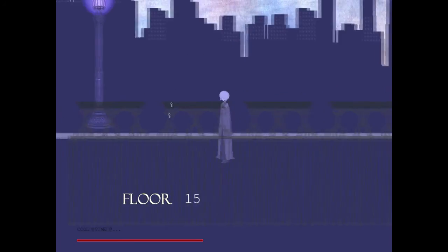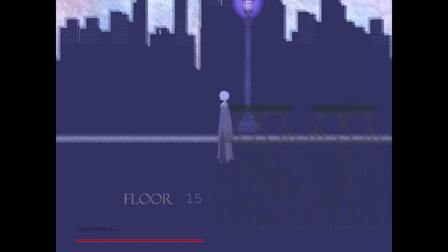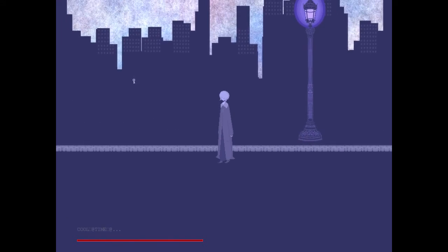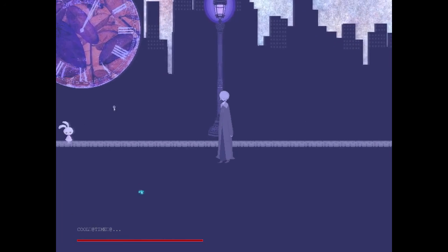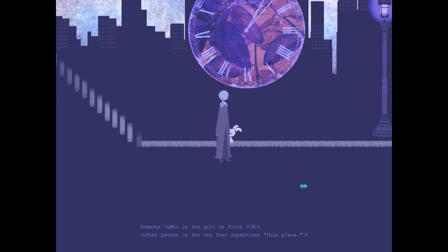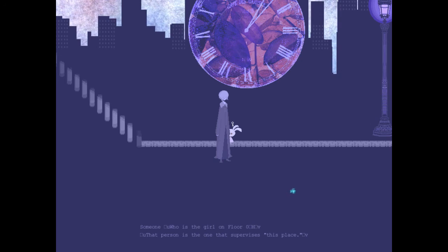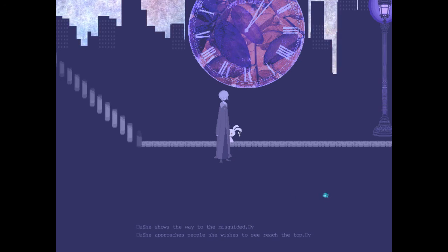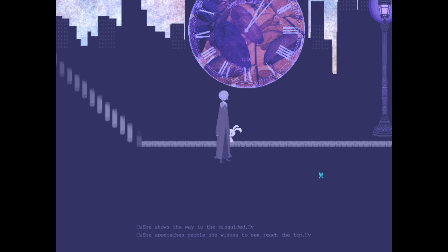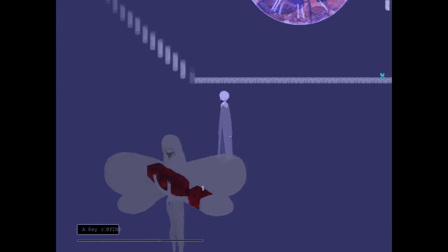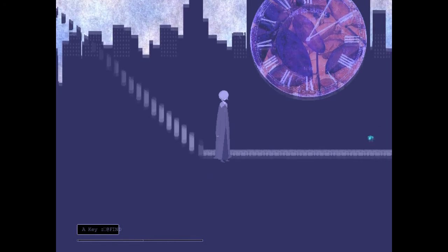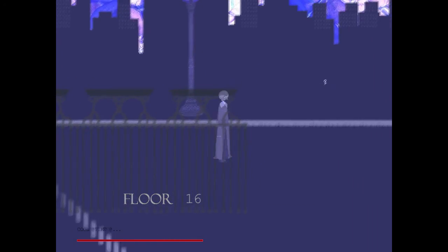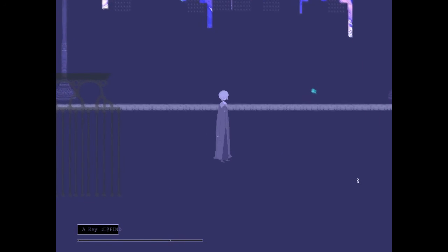So far, I've only found one. Then it passes there. A little way you go. Someone who is the girl on the floor. That person is the one that supervises this place. She shows the way to the sky and then she approaches people she wishes to see reach the top. Okay, well there's the thing. I was about to go up two, so I'm happy I looked.